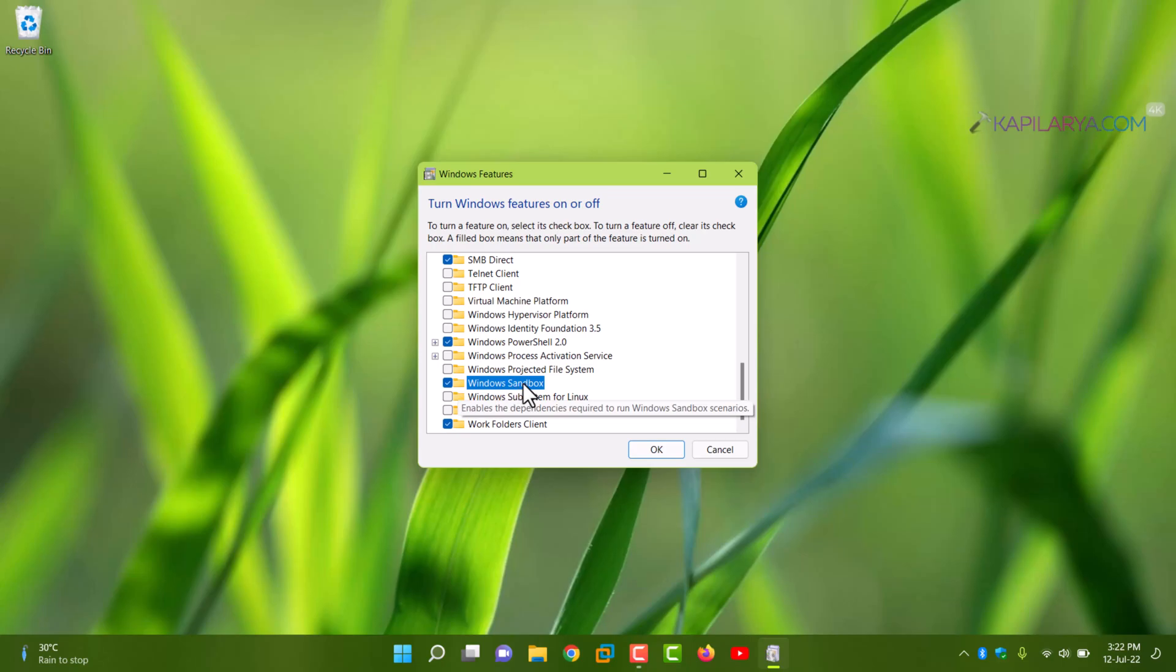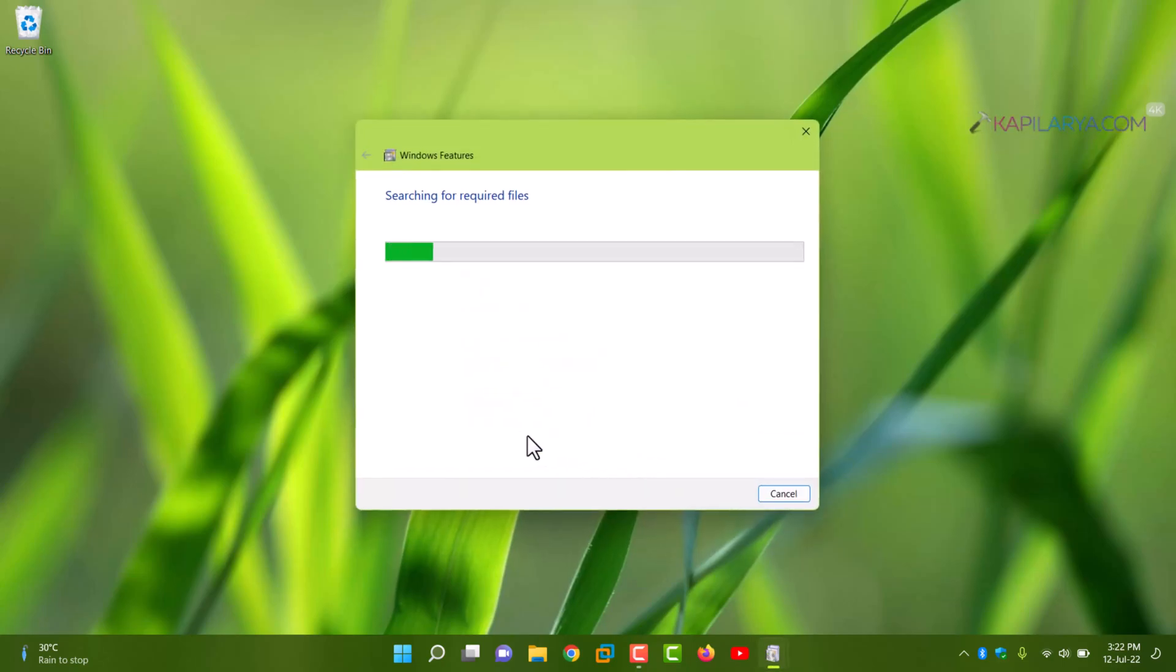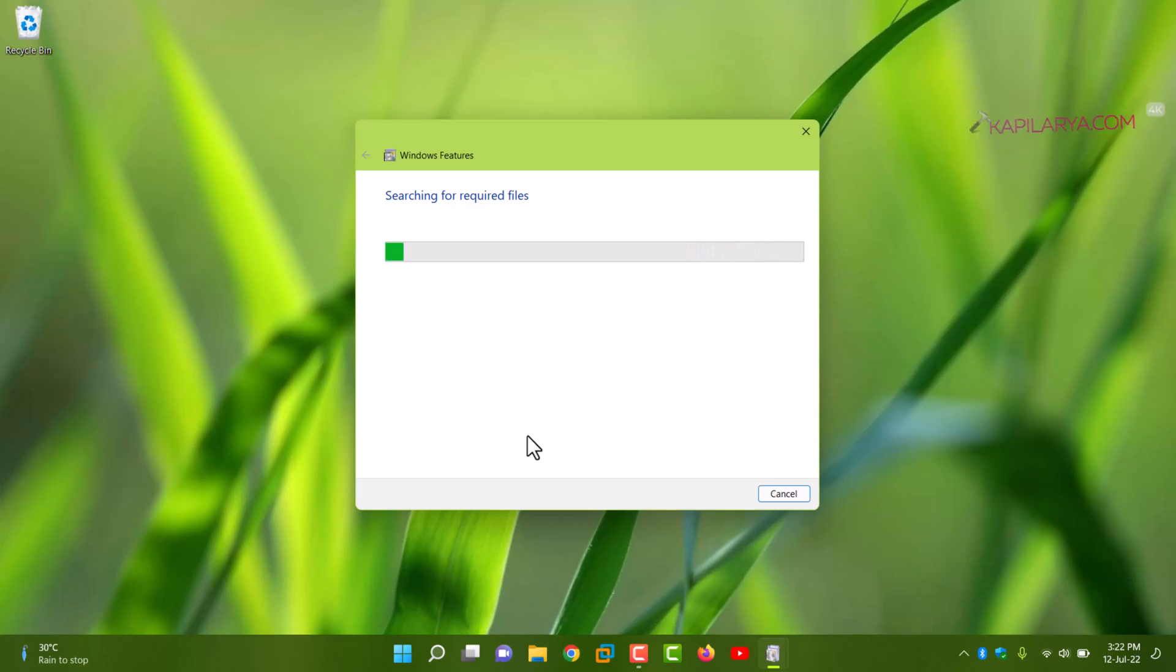Check it and click OK. Make sure you are connected to internet while you are doing this. Windows will now search for the required files and then it will apply changes which will take few moments to complete.